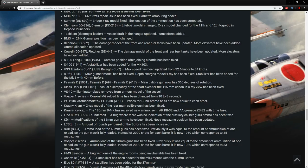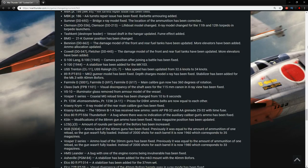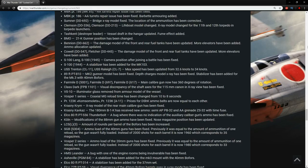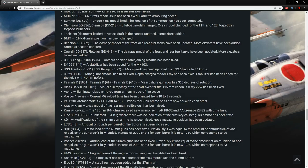Elko 80ft PT-556 Thunderbolt. A bug where there was no indication of the auxiliary caliber guns ammo has been fixed. The Kern. Modifications of the 88mm ammo have been fixed. Nose magazine position has been updated. The LCSL-3 amount of rounds per barrel of the Bofors has been increased. The LCSL-3 has been really good for a long time and it's just been going up and up and up in BR. And it's nice to see it actually get a buff here, if it is historically accurate.